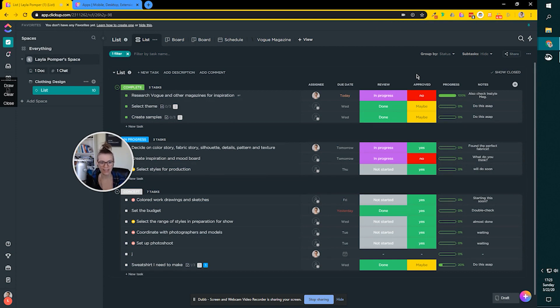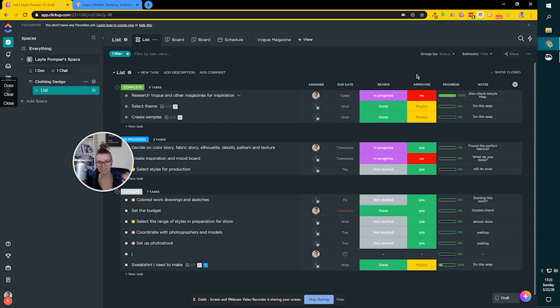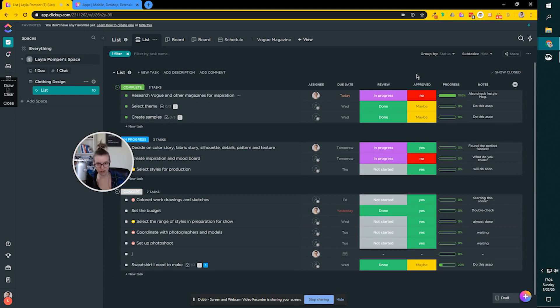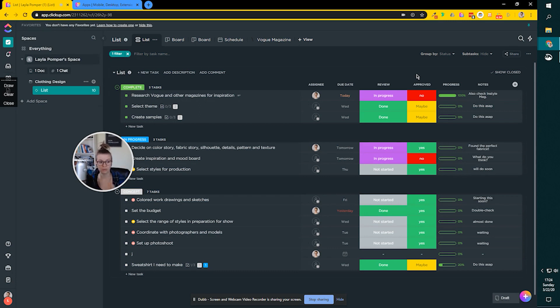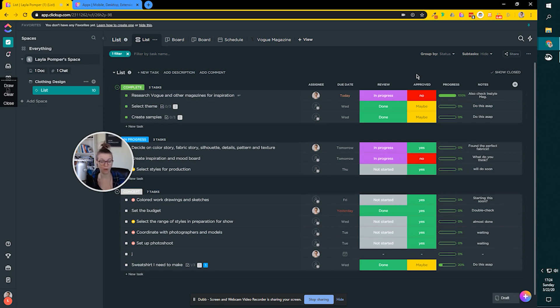So that is time tracking in ClickUp. If you have more questions or you want a more sophisticated deep dive on this, please let me know. I'm going to be releasing a bunch more videos about ClickUp content in the coming weeks. So I would love to hear your suggestions.